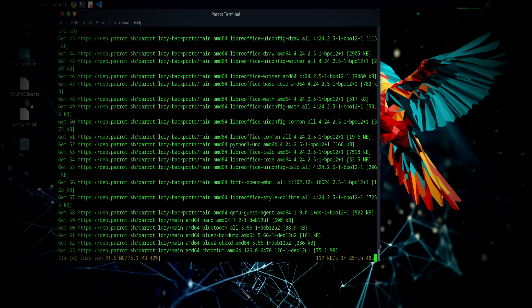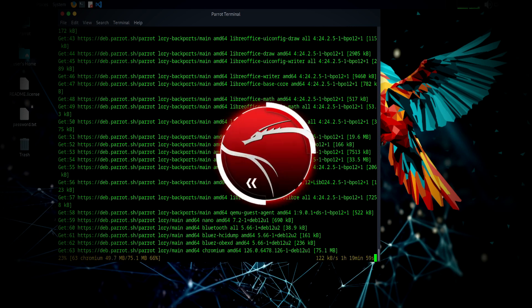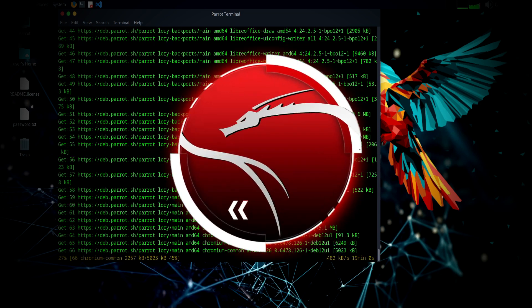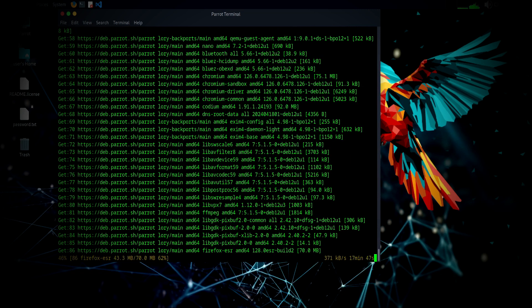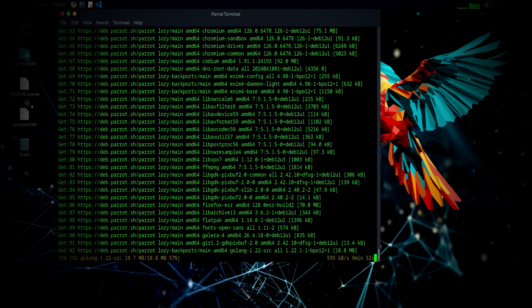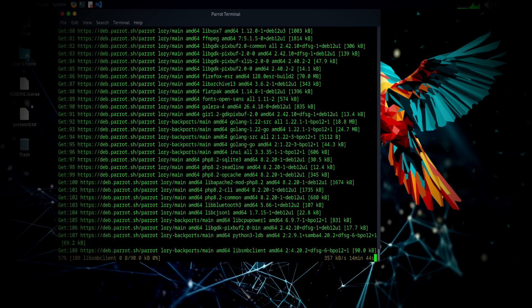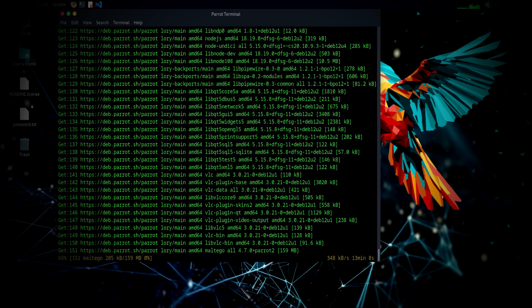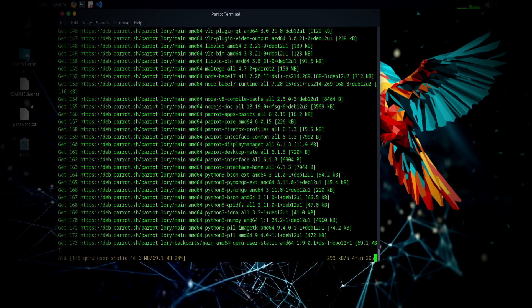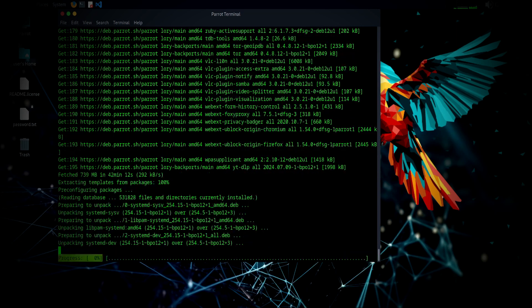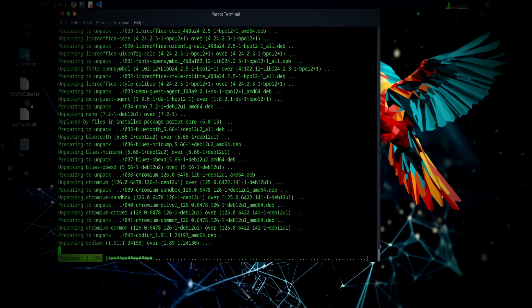Compared to other hacking OS like Kali Linux, Parrot OS excels in its versatility and user-friendliness. While Kali Linux is renowned for its penetration testing capabilities, Parrot OS adds layers of usability and privacy features, making it a more rounded choice for everyday use.